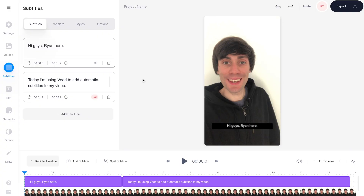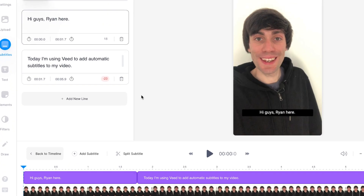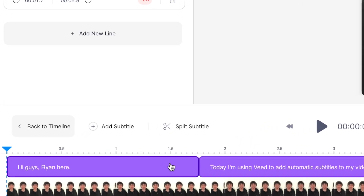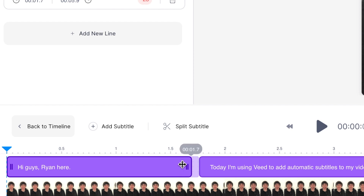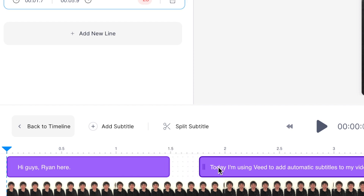And if you want to change the timings for when your subtitles appear on screen, just go down to the video timeline and select your subtitle boxes. Then you can click and drag the ends of the clips to change when they start and when they finish.